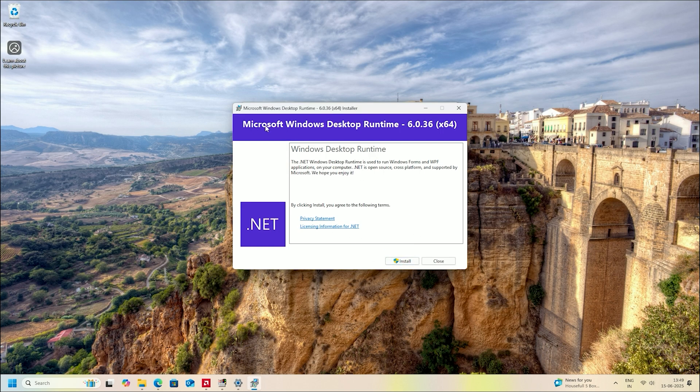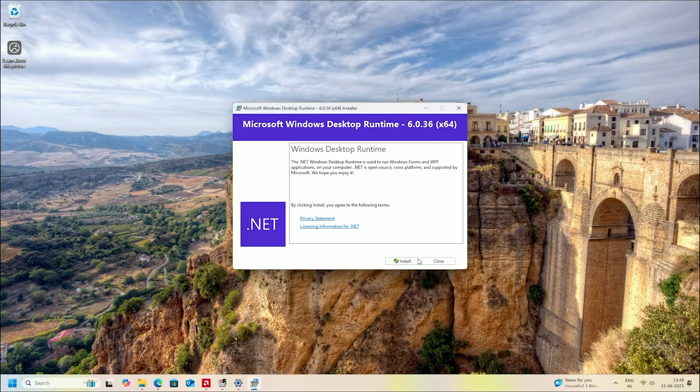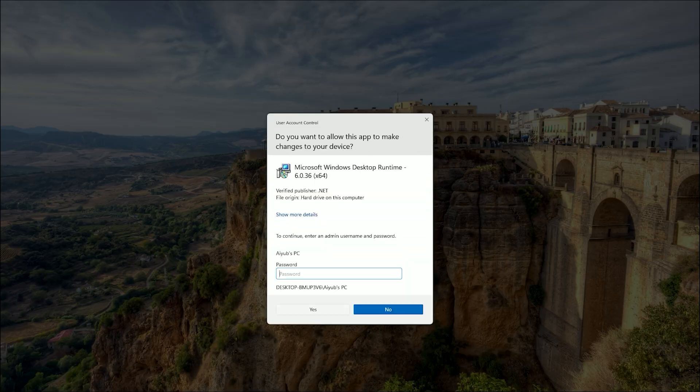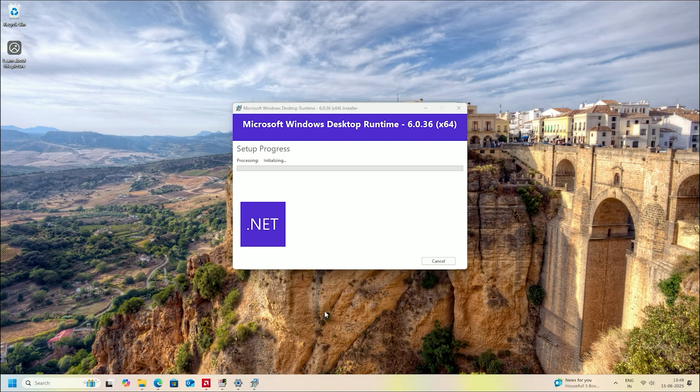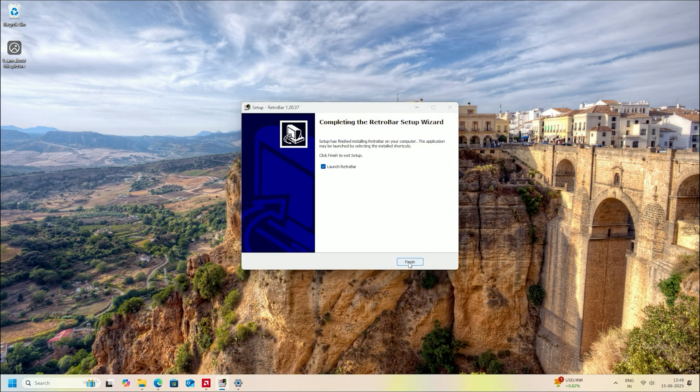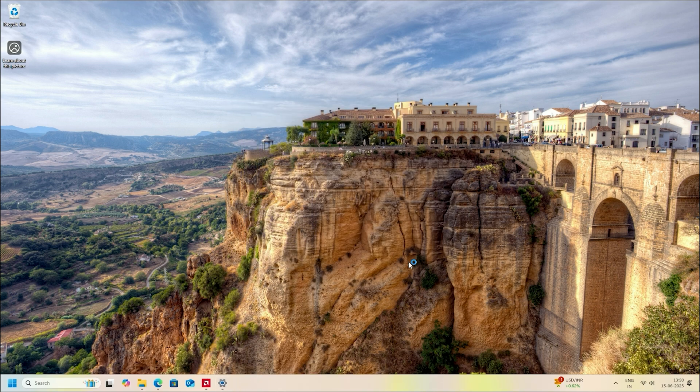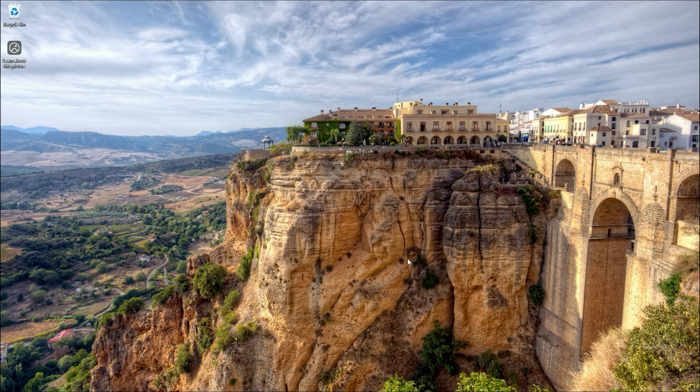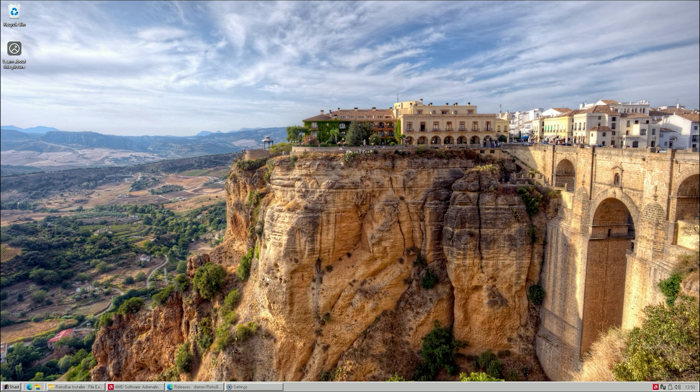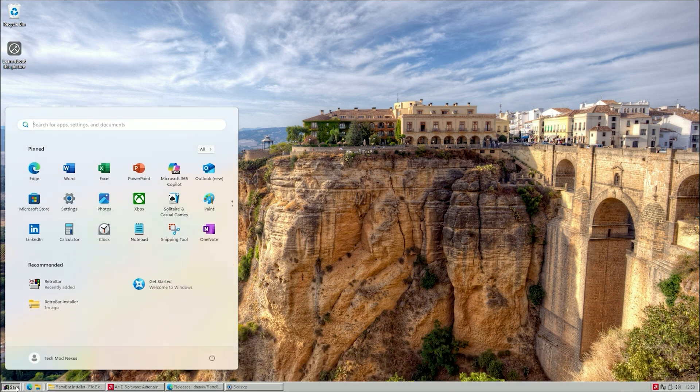RetroBar might prompt you to install the .NET framework. Just allow it to install. Once the installation is complete, your taskbar will look something like this. But don't worry, we are going to fix and customize it further.